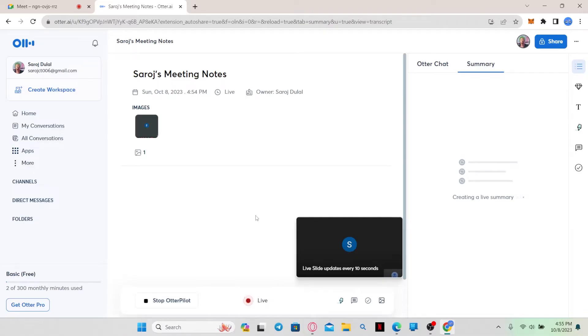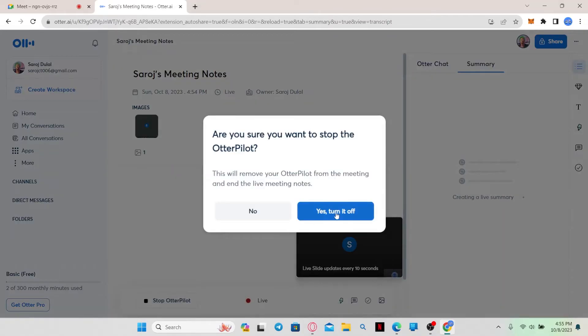In order to stop the recording, you can simply click on Stop Otter Pilot and then click on the Yes button to turn it off.